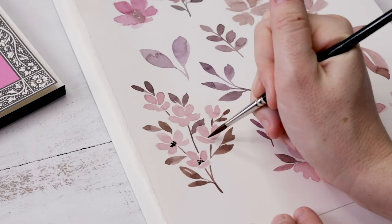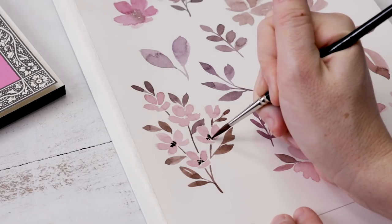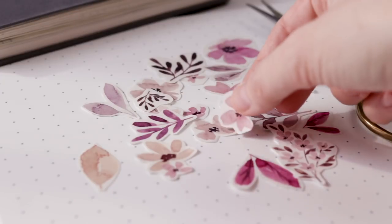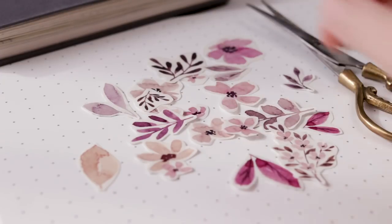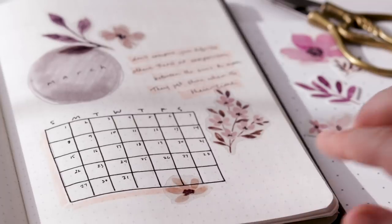Today all my watercolor dreams are coming true because I am finally getting around to making my own watercolor floral stickers.